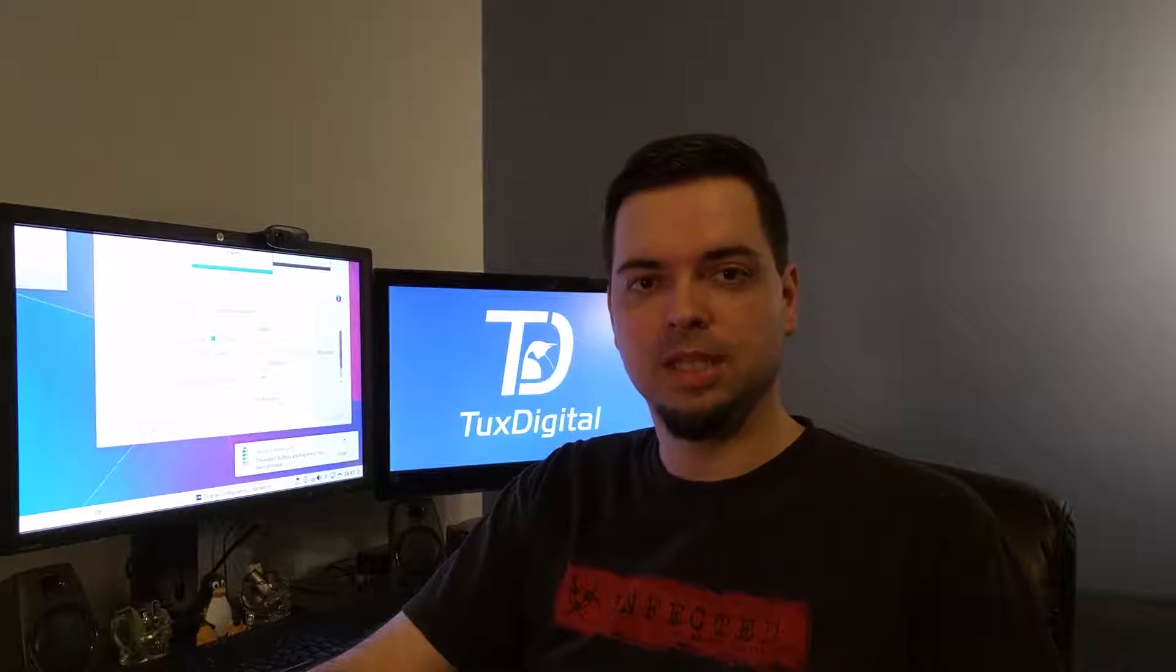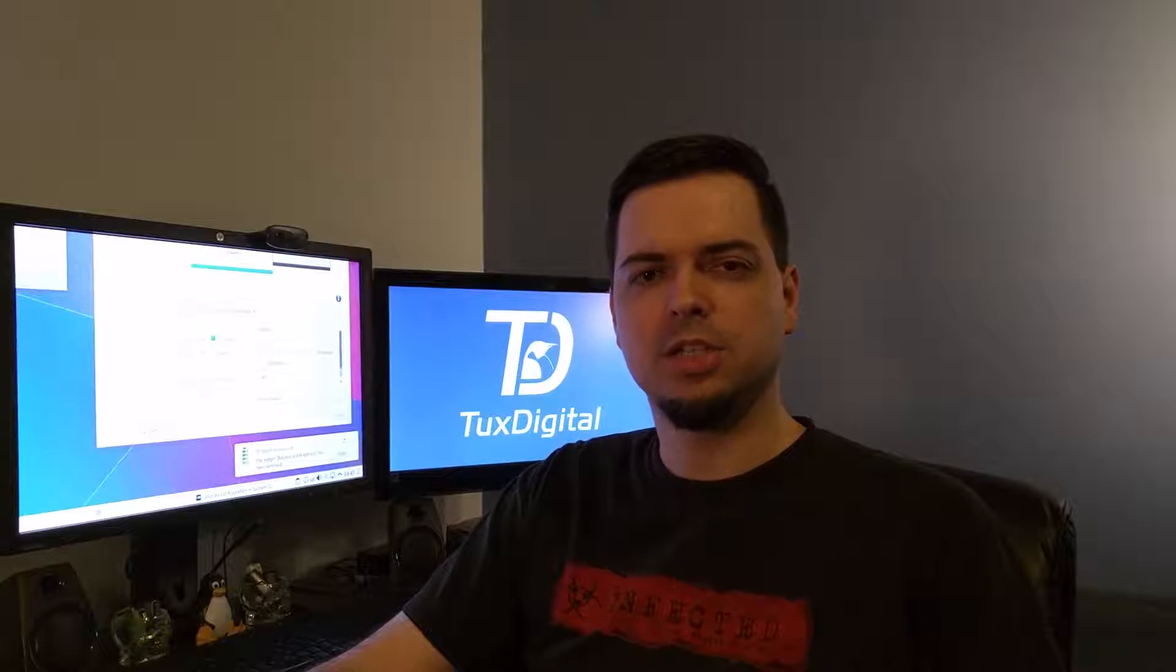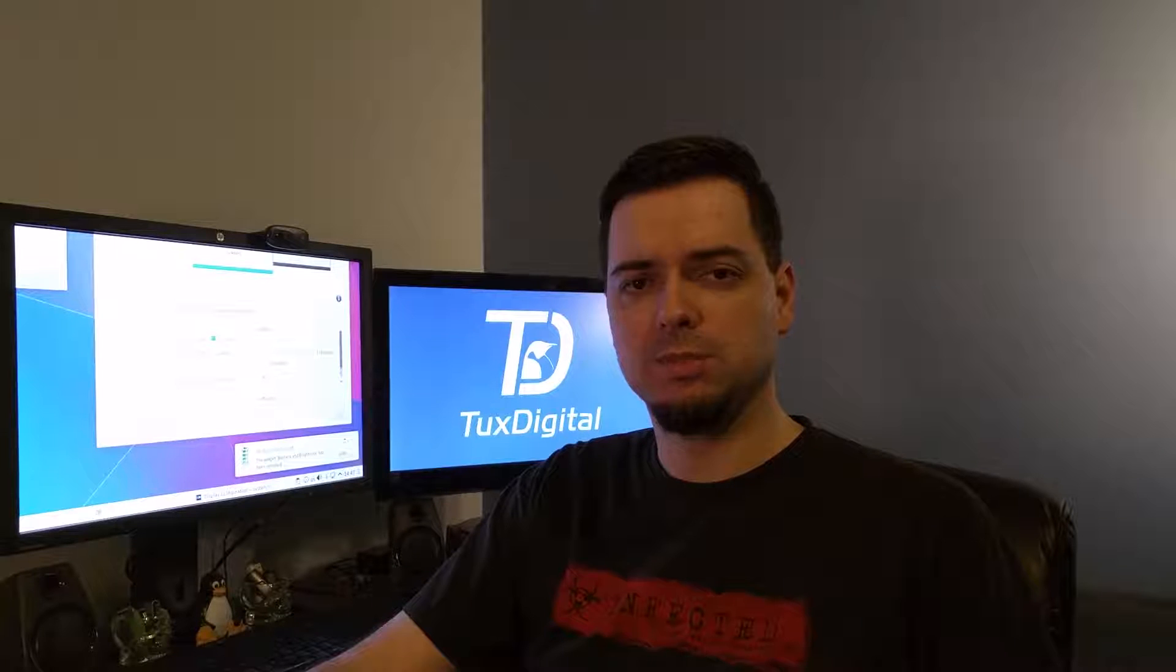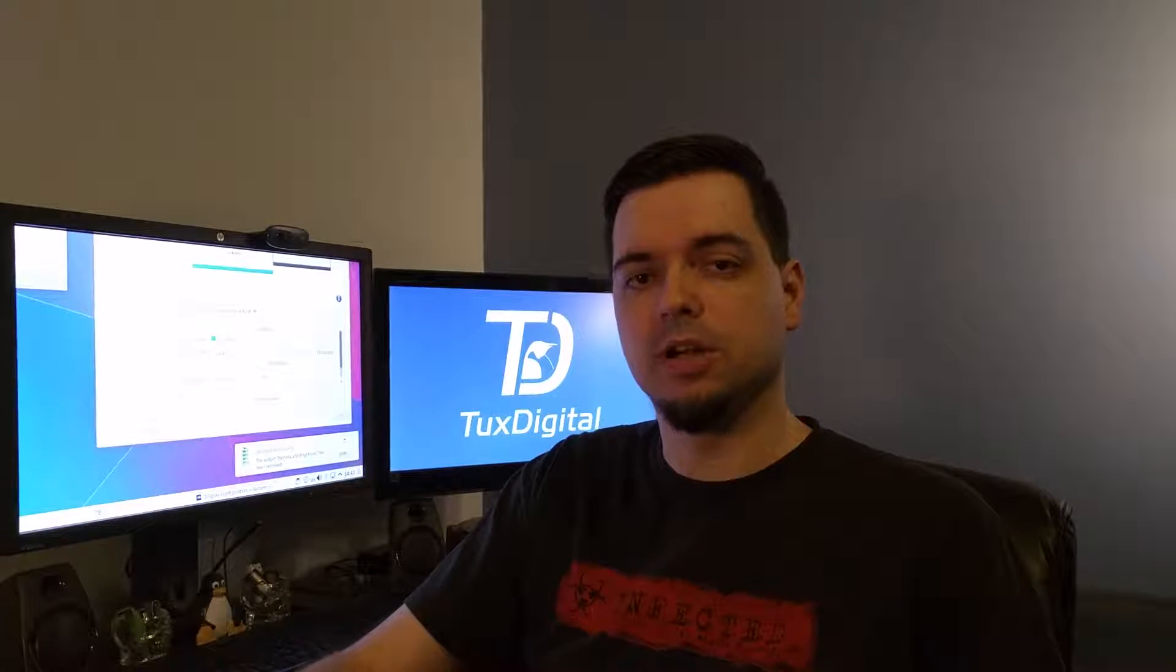Hi, I'm Mike Tunnell with Tux Digital. In this video I'm going to show you how to change your default Plasma 5 desktop from the bright theme to a global dark theme.